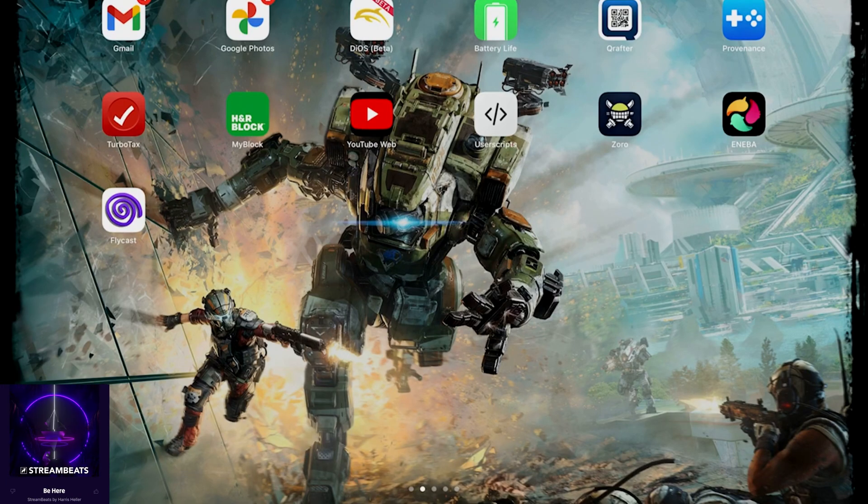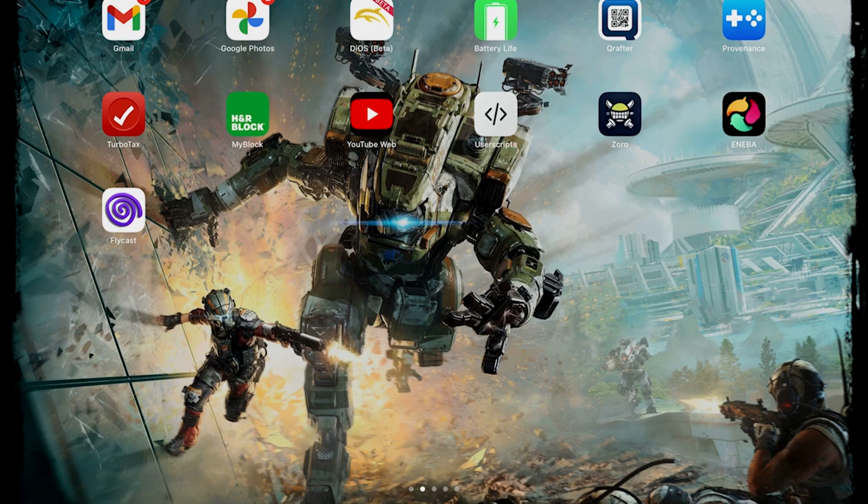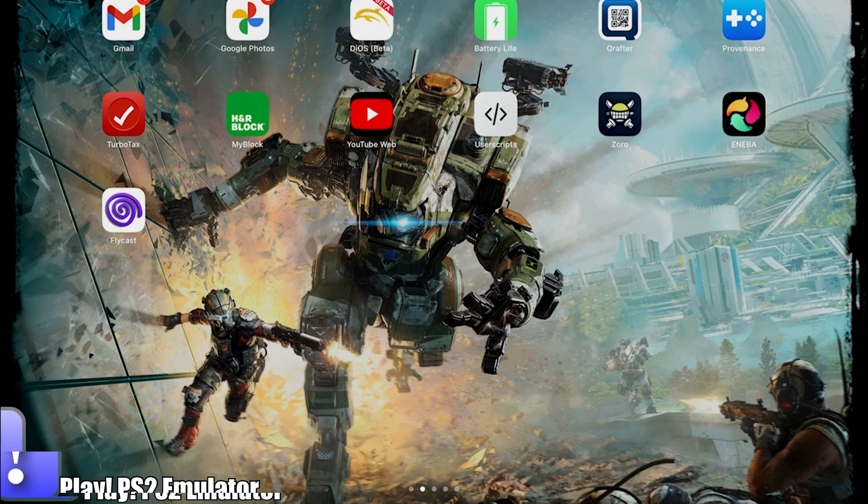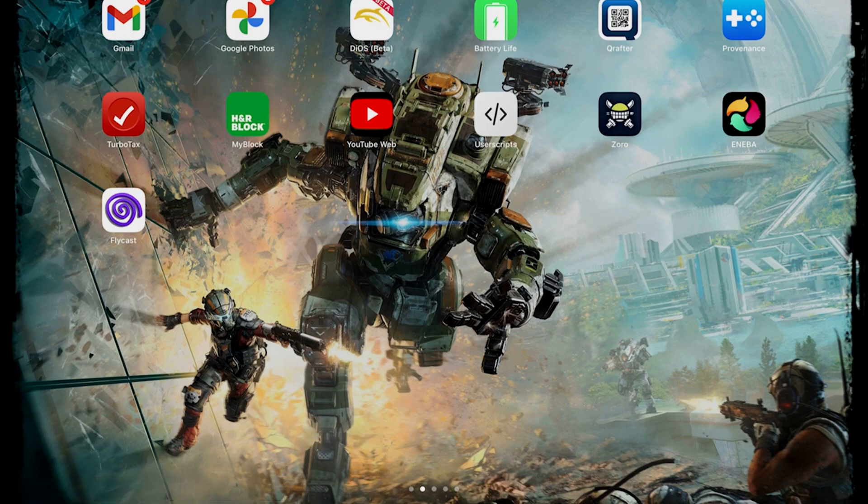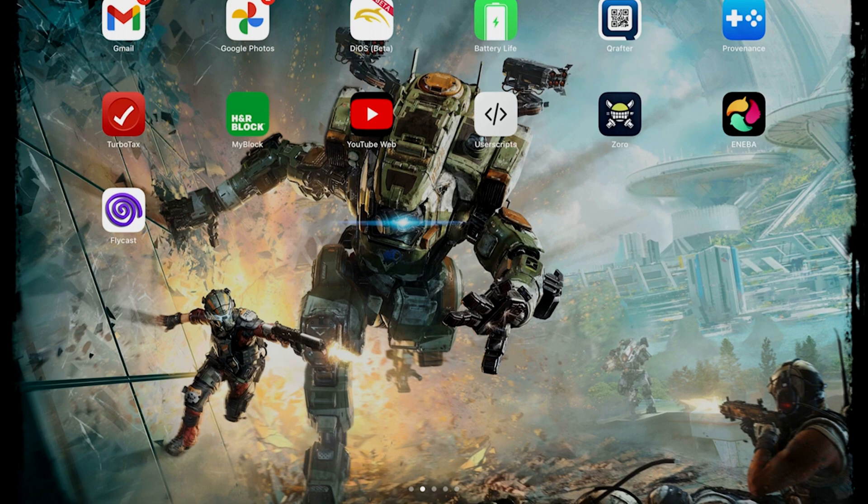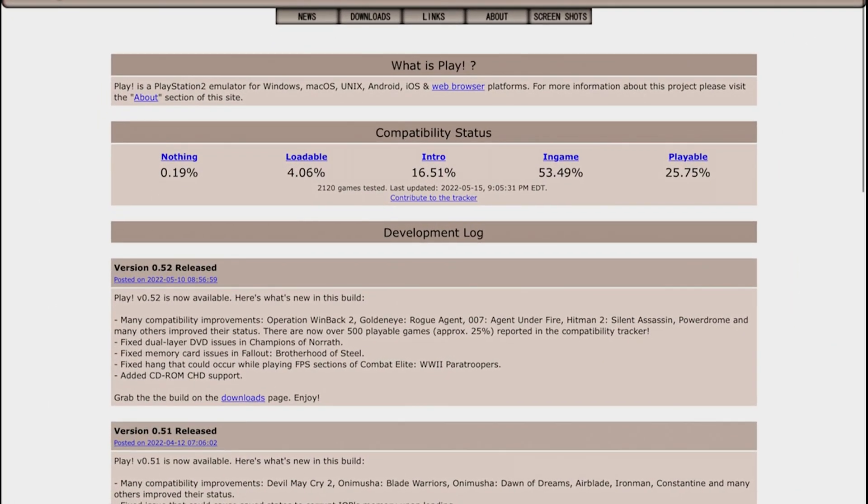What is it guys and welcome back to New Game Plus. Today's video I got you another update on the Play PlayStation 2 emulator available for PC, Android, Mac, and iOS devices. The newer version that came out recently is version 0.52.